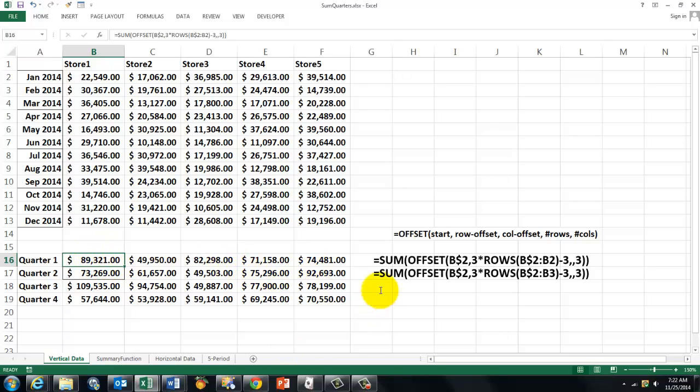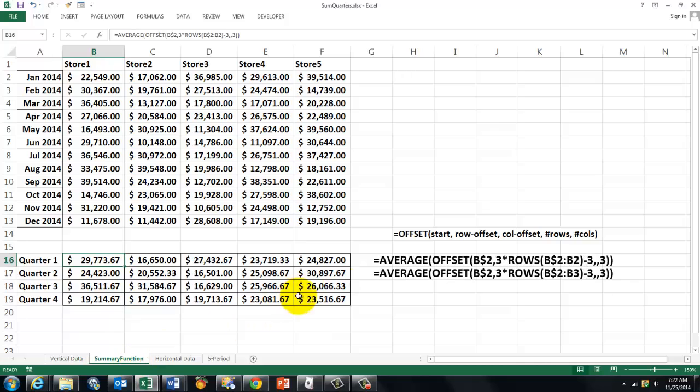Of course, I don't have to tell you that instead of using the sum function, you could also use the average function, or standard deviation, or percentile, all that kind of summary functions you can use. So it's a great tool.